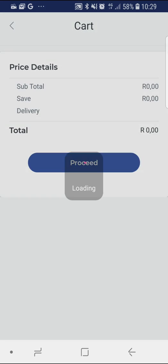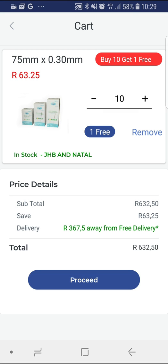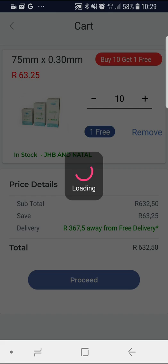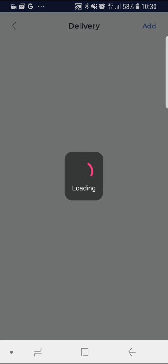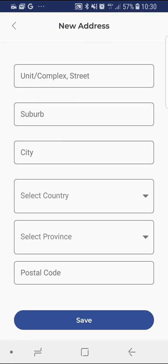Now you can select your cart to start the checkout process. In your cart, select proceed if all of the order information is correct. You can now choose your delivery method — either delivery to your practice or any other specified address, or you can simply collect your order from your local High Tech Therapy branch. If you would like your order delivered, select the delivery tab and input your address details by selecting the add button.